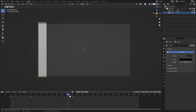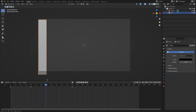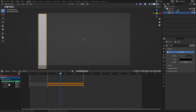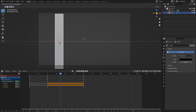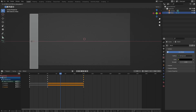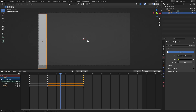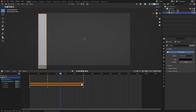Before moving on, we need to delete the unnecessary X and Y location keyframes, keeping only the Z location. Open the dope sheet, expand the object transforms, and you'll see X, Y, and Z location channels. Hold Shift, select both X and Y location channels, and hit Delete. This leaves only the Z location keyframe — which is all we need for the up-and-down movement.